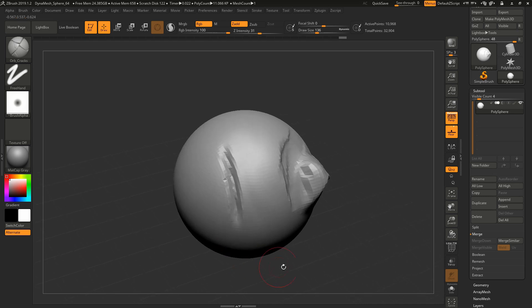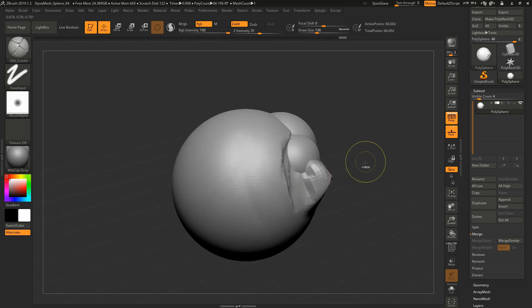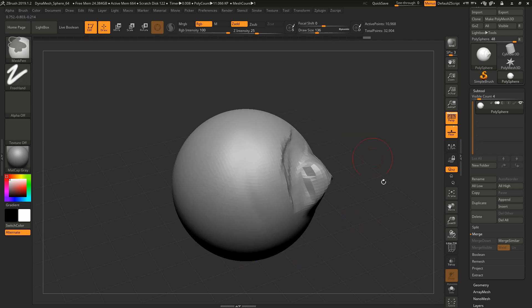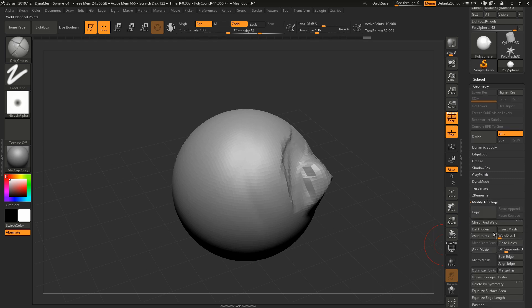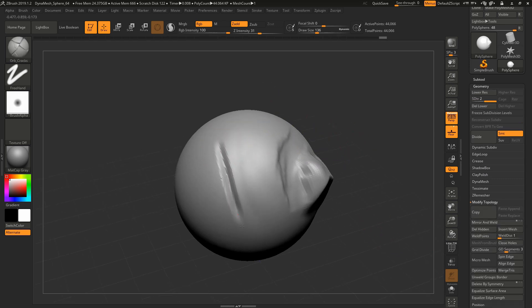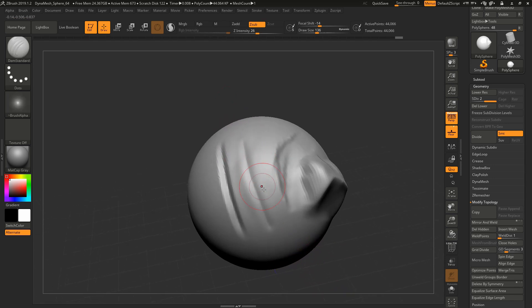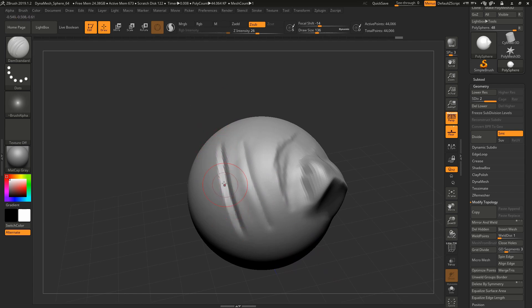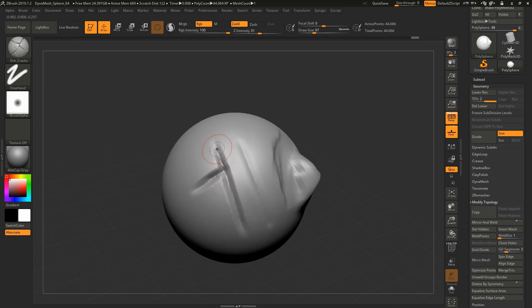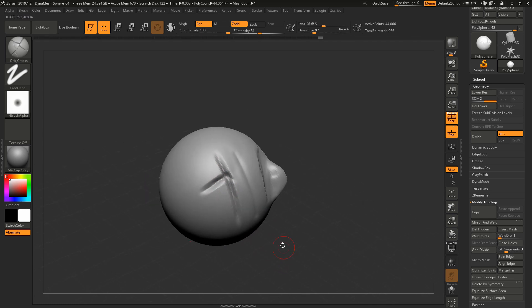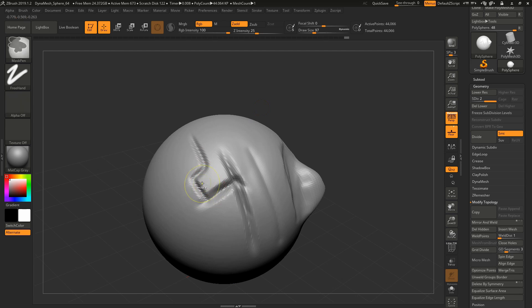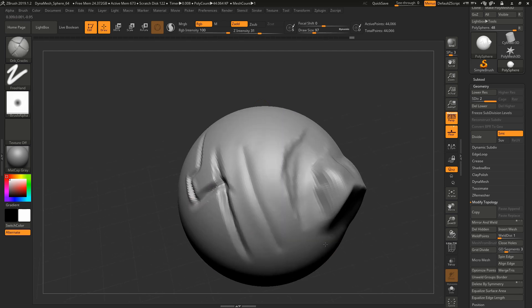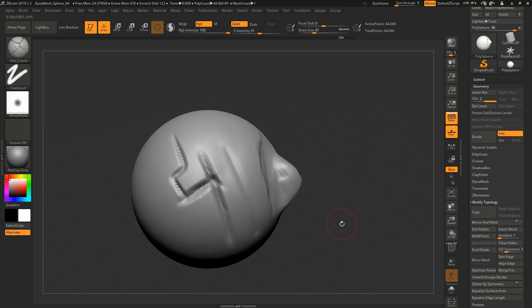I'll do them side by side. Here's Orb Cracks versus Dam Standard. You can see right away how soft this feels versus how rigid that feels. This is great for stylized stuff, for cracks when you're doing different kinds of stone or any kind of harder surface material. Even mechanical stuff. Totally recommend it. You can also hold Alt and kind of pull things upwards.